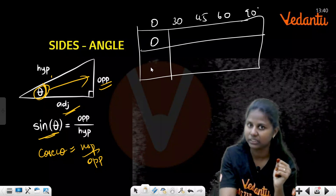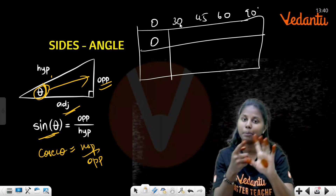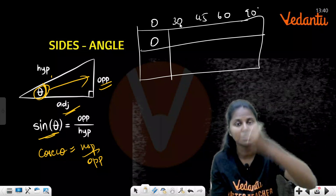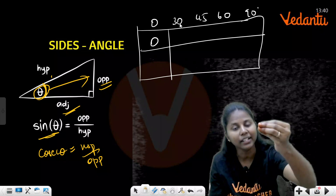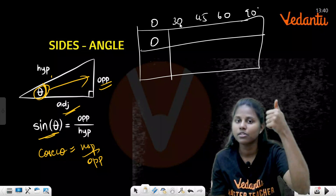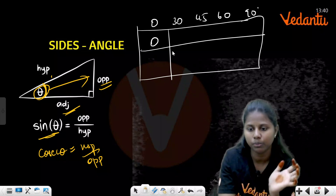Using the finger method: sin 0° — count 0 fingers, so sin 0° = 0. For sin 30° — count 1 finger, take the square root of 1, then divide by 2: √1/2 = 1/2.